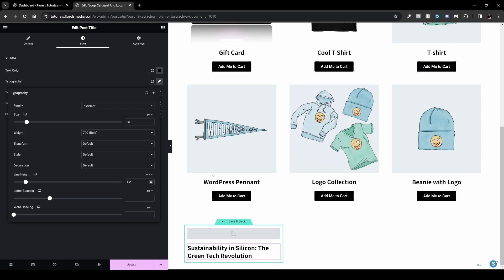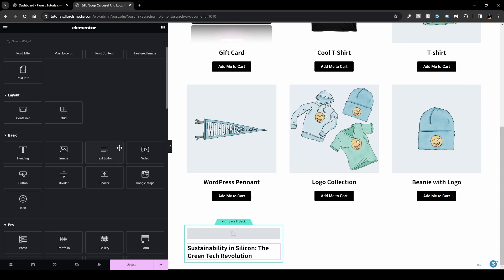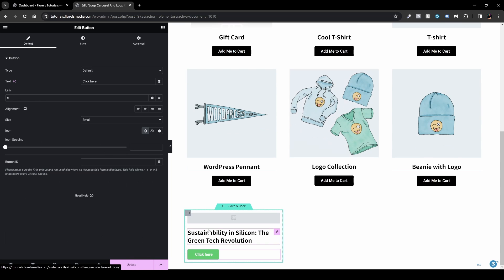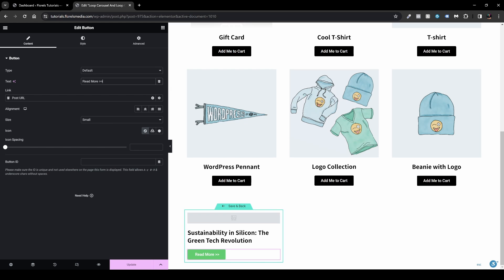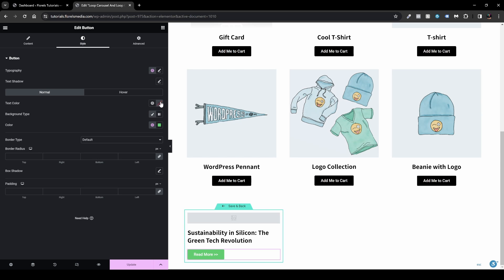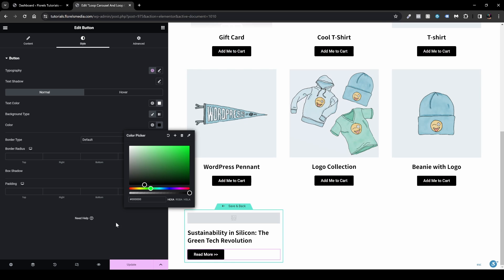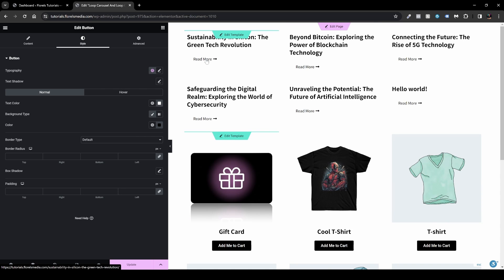Now add a Read More button — drag and drop a Button widget right under the title. Change the text to 'Read More' and link it to the Post URL via dynamic tags. You can add chevron arrows to the left or right depending on your language. Style the button with white text and a black background.